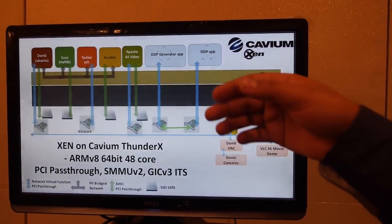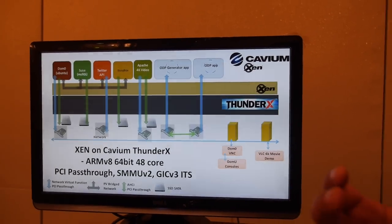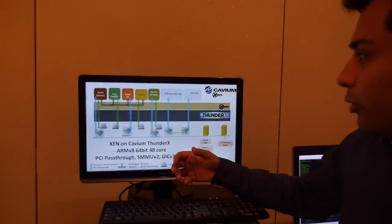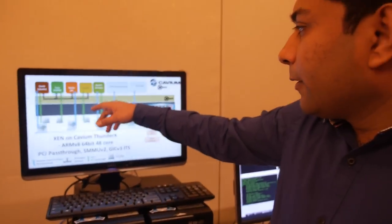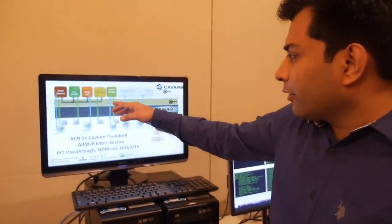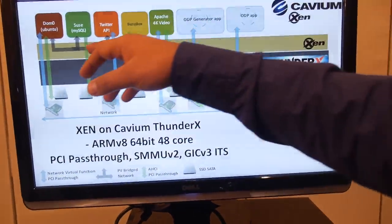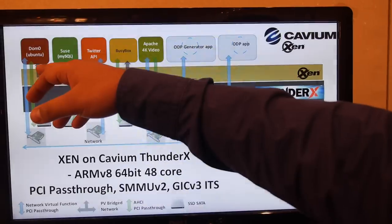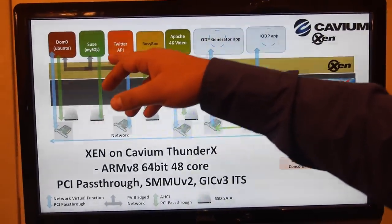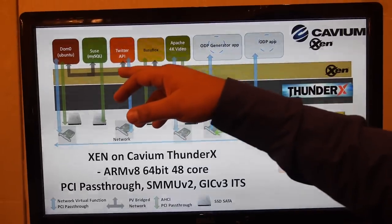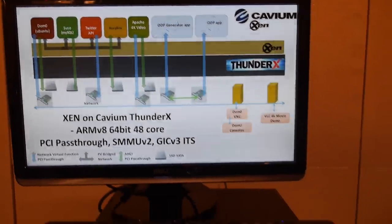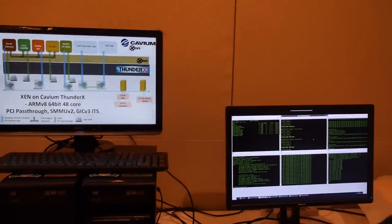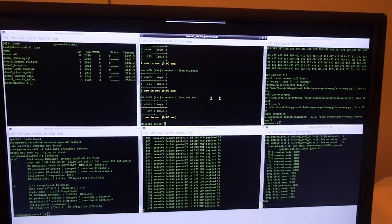Also, we are running a Twitter application, which is getting feeds from Twitter based on different search criteria and storing all these tweets inside the MySQL database. So we have two kinds of networks. One is a directly assigned network device. And the other is a PV network where you can see in the black arrows. So the DOM0 has the Xen bridge, which is giving IPs to different virtual machines using a virtual interface, and there is a DHCP server running on this machine, on this network. And on this machine, they're also showing a VNC on DOM0. And these are the different consoles.